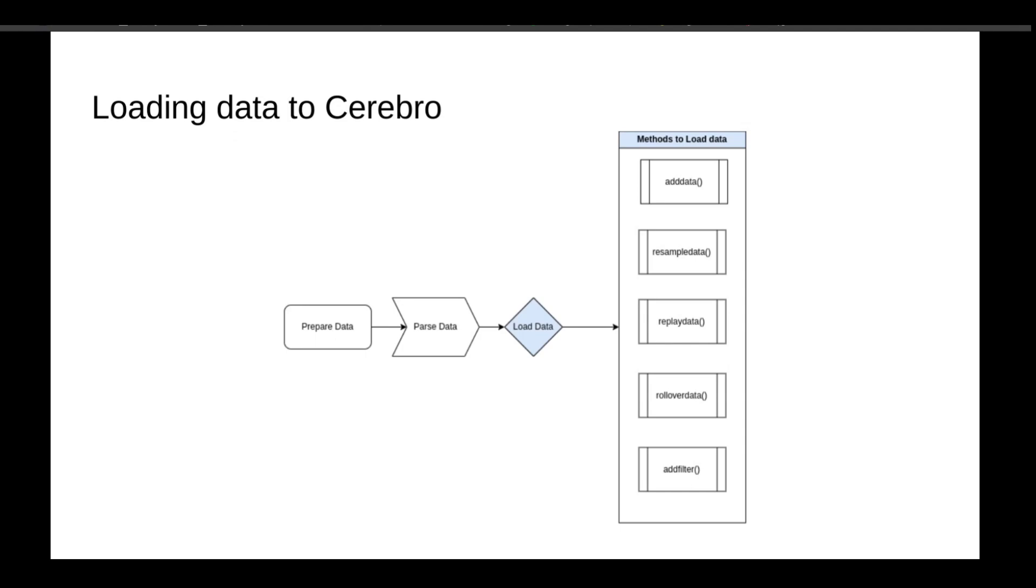Loading the data is pretty simple. In fact, there are several methods for loading data, and each one has a unique case. For general purpose, use AddData method. If you have tick data and you want your analysis to be done on a different time frame, then ResampleData method is your method.